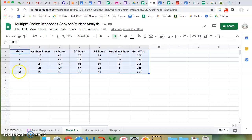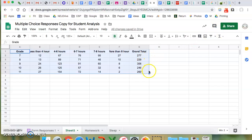So here I have the grade level, the number of students who answered less than four hours, etc., and these are the totals.